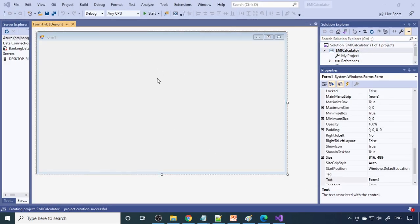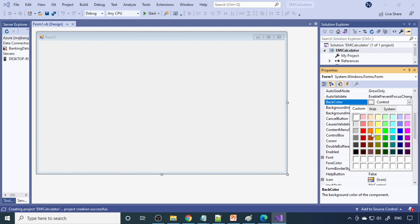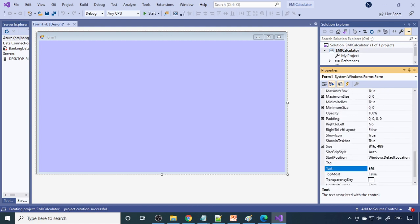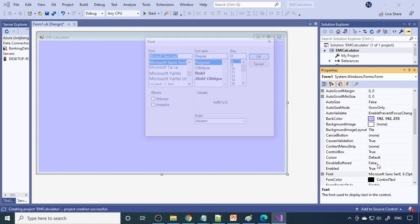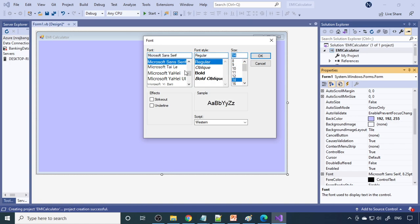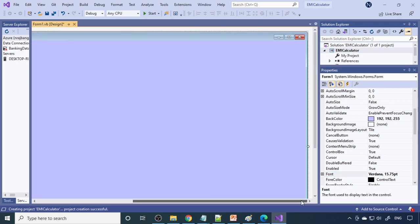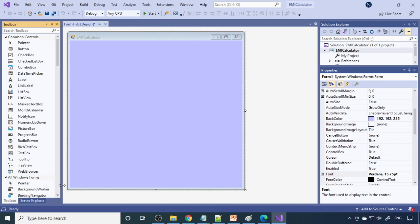The project is created and you can see the form. First, I'll change the background color to a light color. Now I'll change the title to EMI Calculator. Then I'll change the font size — let me set it to 16. The form is ready and we can resize it as needed.